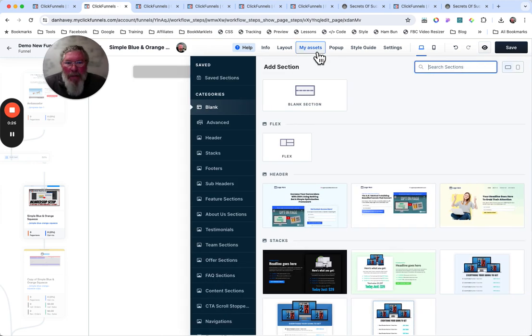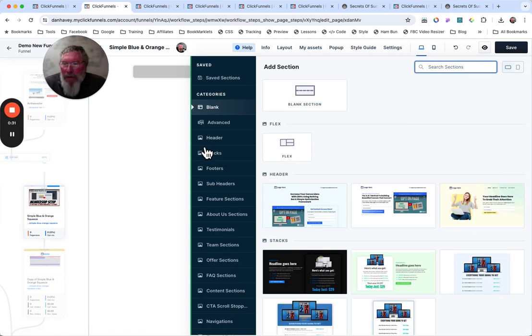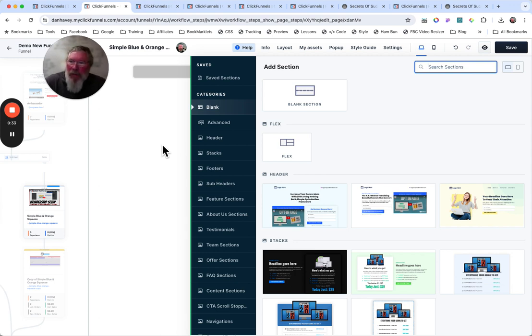You can click on My Assets and it'll slide out just like this. Or you can click here on Add a New Section. It would work for Add a New Row or Element as well.